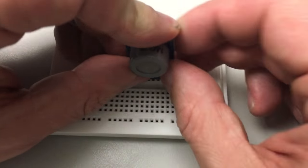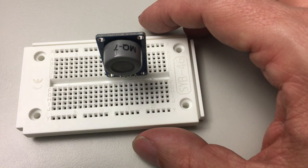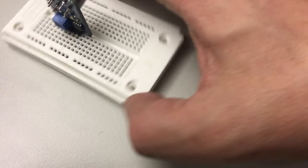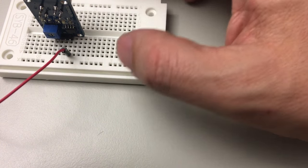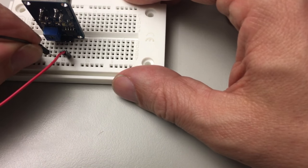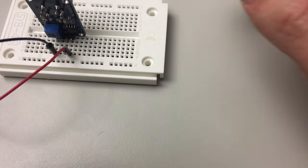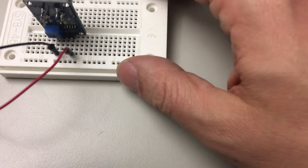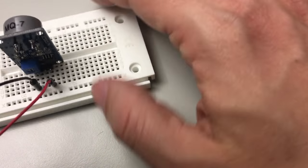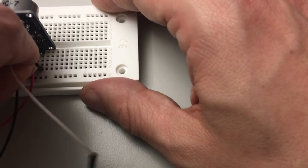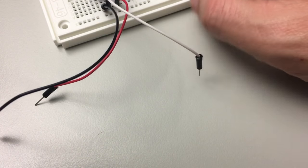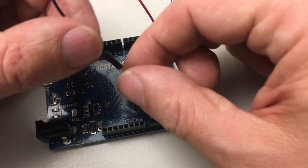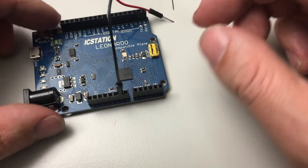First I'll breadboard this module the way that IC Station has intended it, which means we connect the 5 volts for the VCC and the ground pin of course. And then the interesting bit is the analog out, which is the one next to the ground pin.